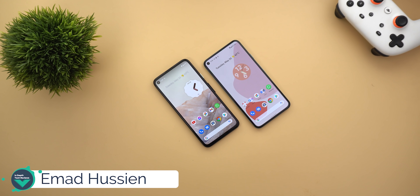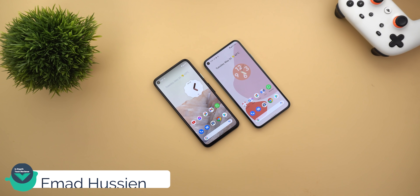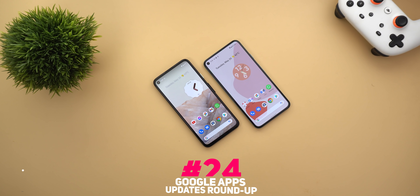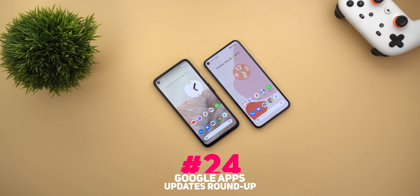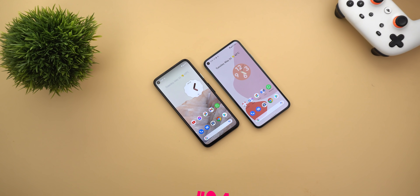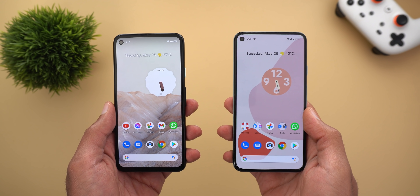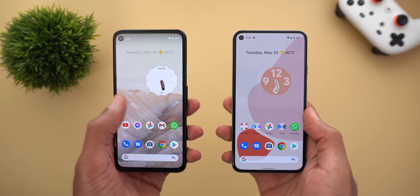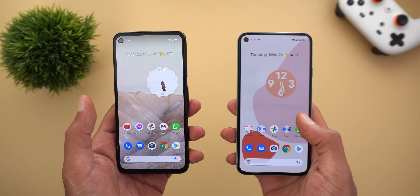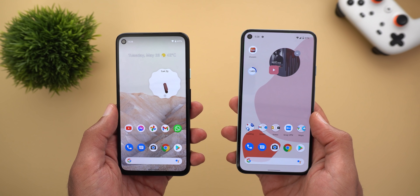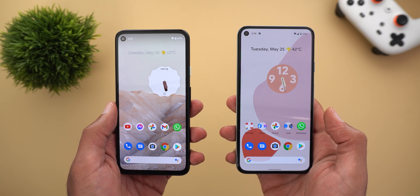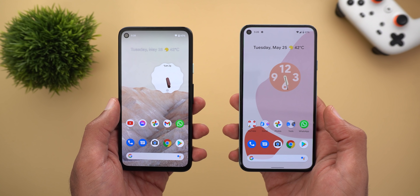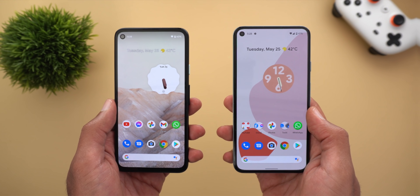Welcome back YouTube. I have Ahmad again from In-Depth Tech Reviews and here is Google Apps Updates Roundup number 24. In this video I'm going to share with you some exciting features. Before talking about the new features, if you like my new Android 12 widgets and wallpapers, expect a video to be released very soon explaining how you can do the same on any Android device, but for now let's see what's new with Google Apps.